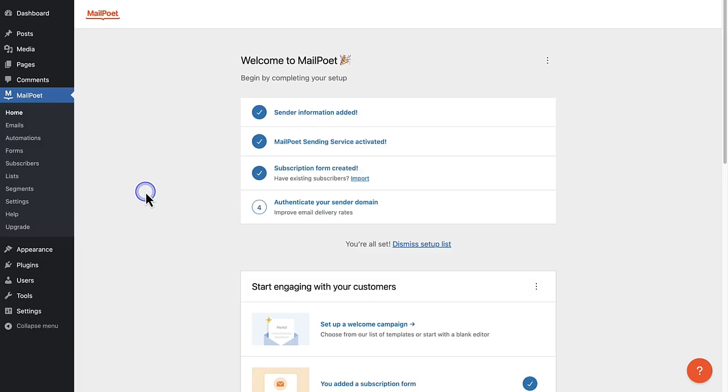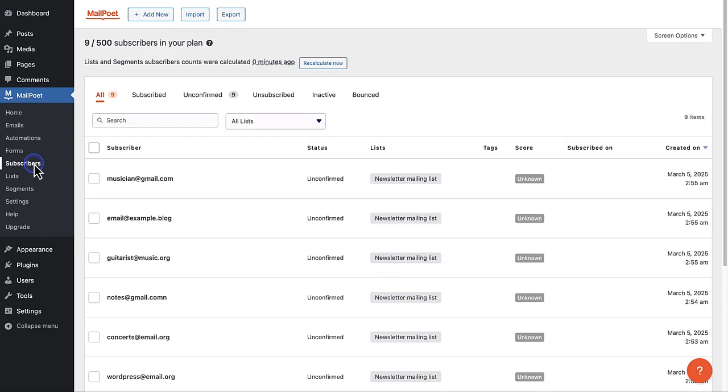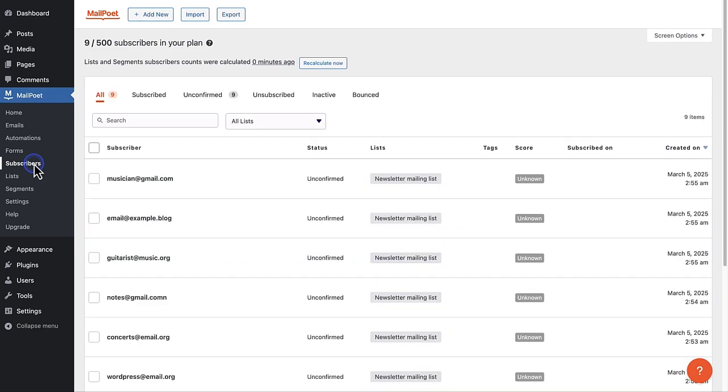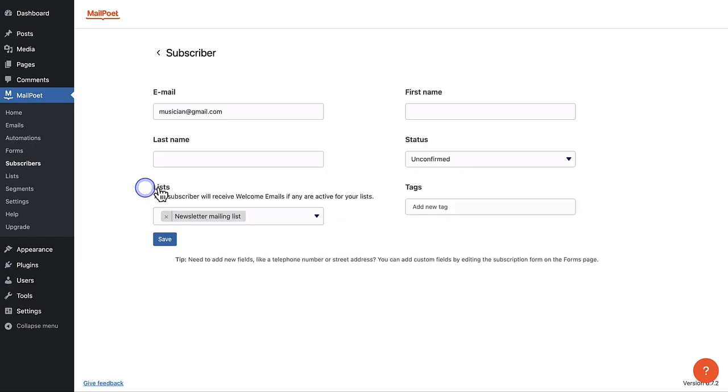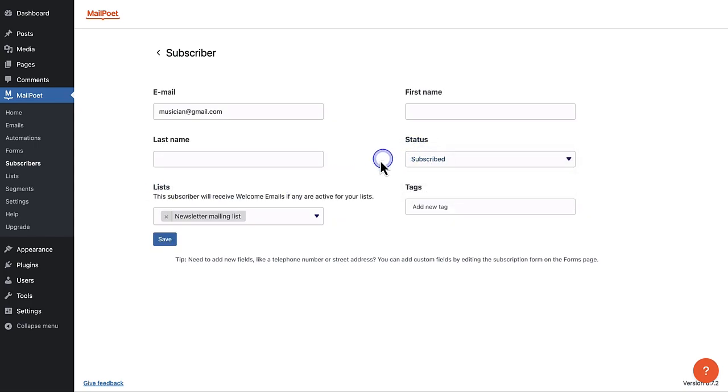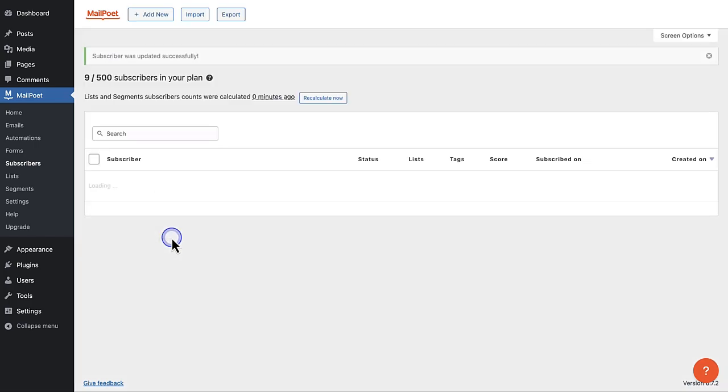To manage all those people that subscribe to your mailing list, you can make your way to subscribers. From here, you can edit subscribers individually, for example changing their status to subscribed. Or you can bulk select and edit them together.